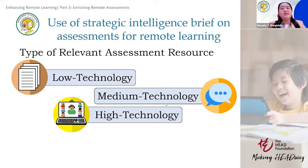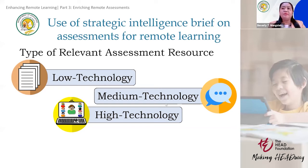It depends on the person administering the assessment — whether the teacher, the parent, or the learner itself. It is important to note that in our school's division, out of more than 300,000 learners, the majority were under the printed modular modality and only about 12% preferred the online modality. Considering this data, categorizing learners by their capability to access technology is really important.